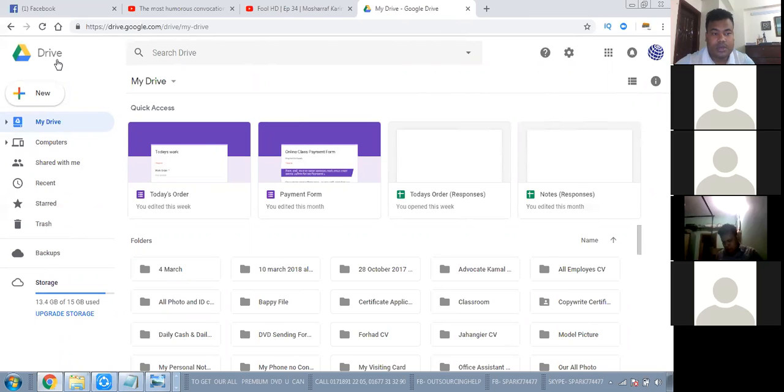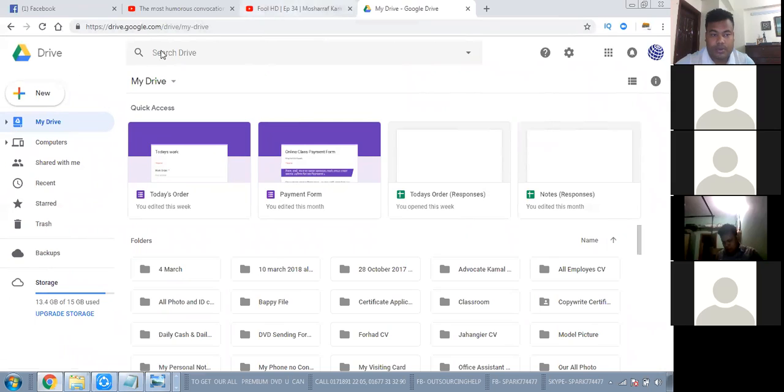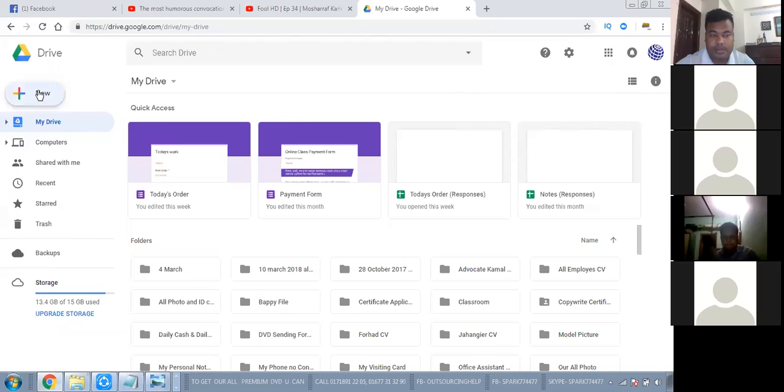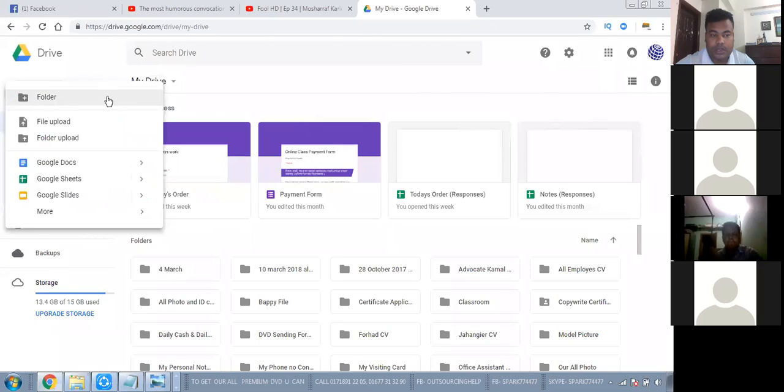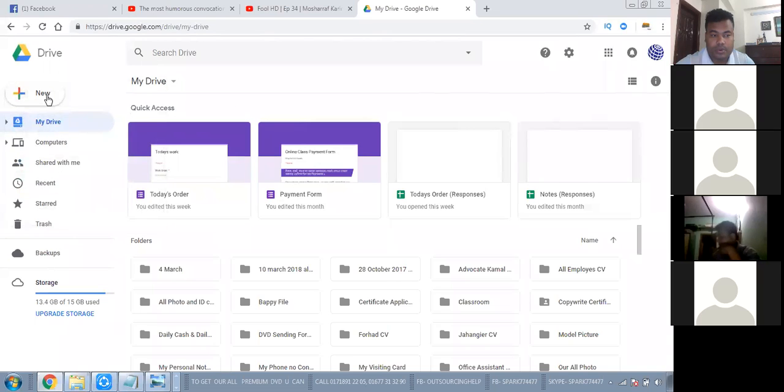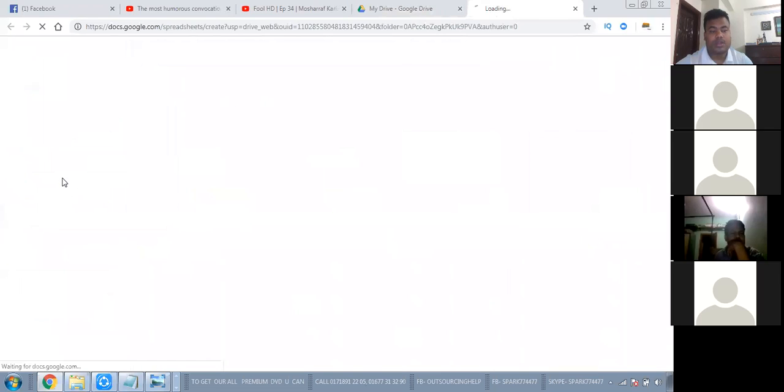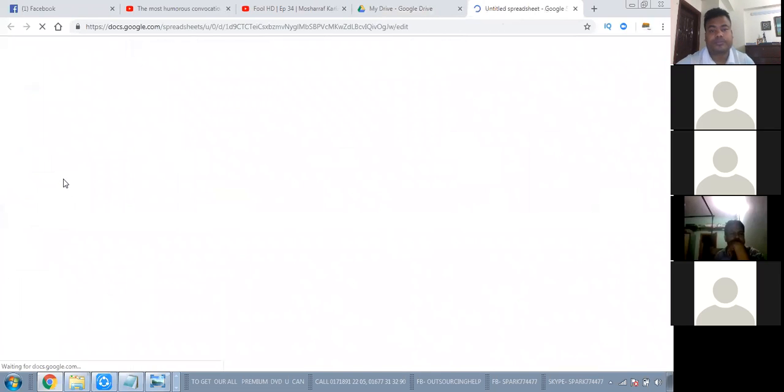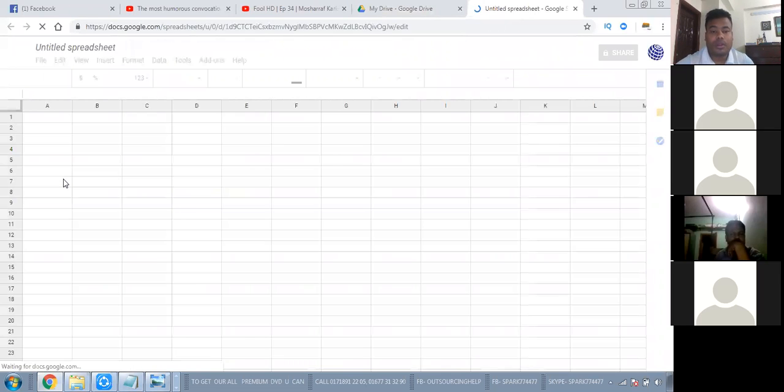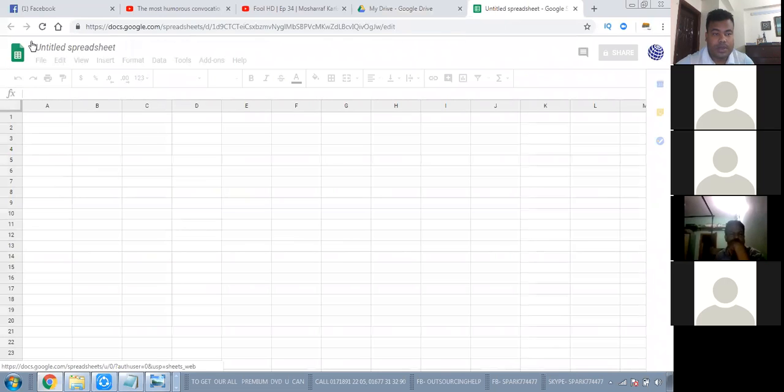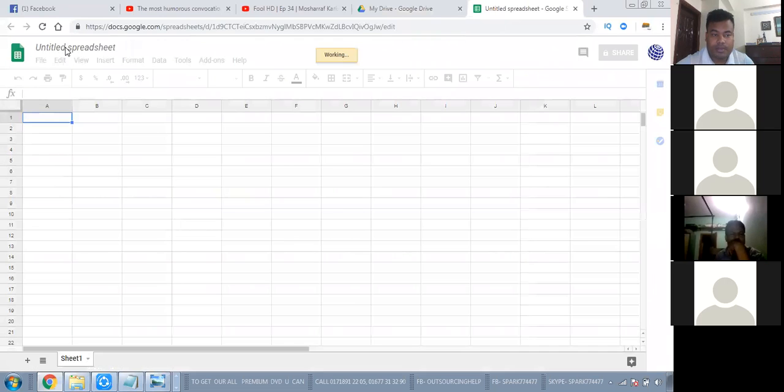When we're working with this type of characters, then I'm working with a pair of characters. What do I do with Google Drive? I think it's a new Google Sheet.